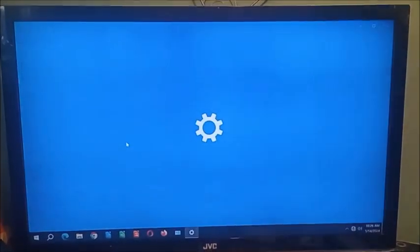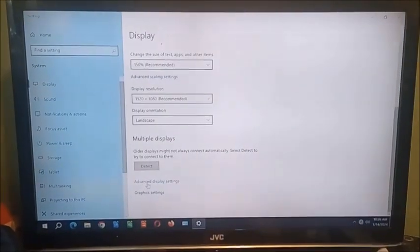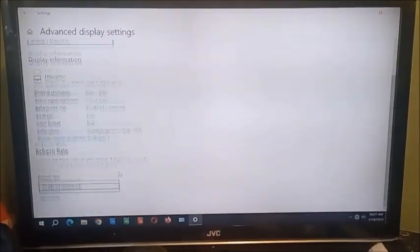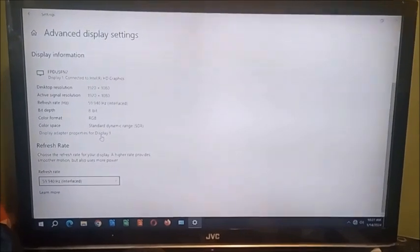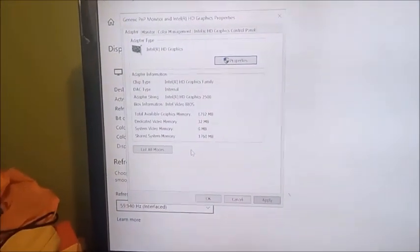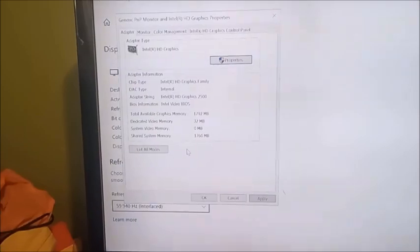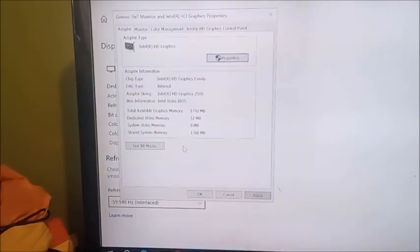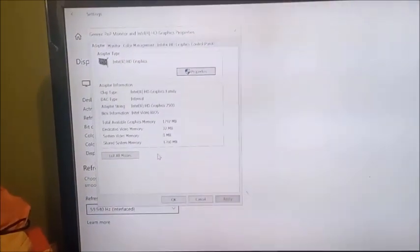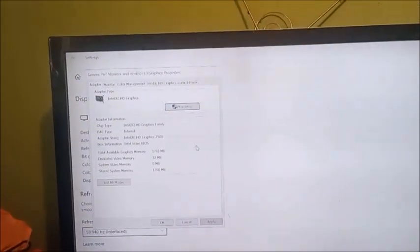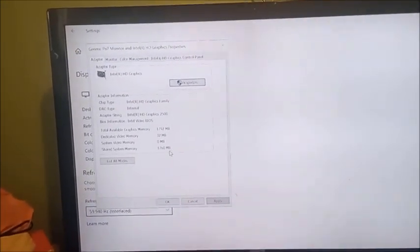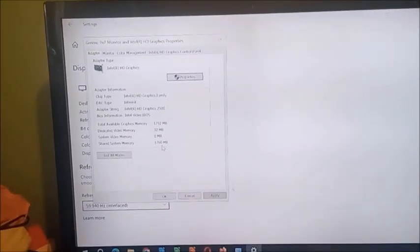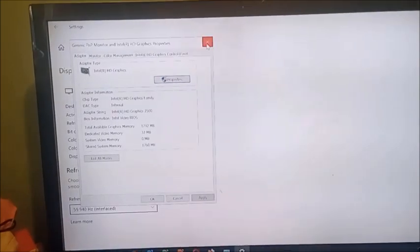For the graphics, let's go ahead and go display settings, advanced display settings, and then we can go to properties. As you can see, it's the Intel HD Graphics 2500, 32 megabytes of dedicated video RAM, and making the shared system memory 1760 megabytes, making a total of 1792.